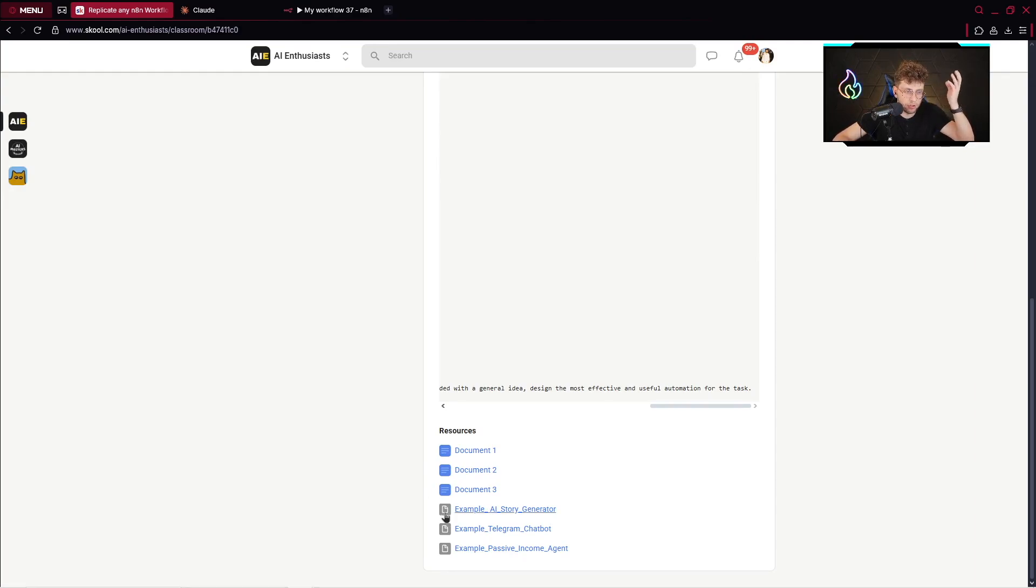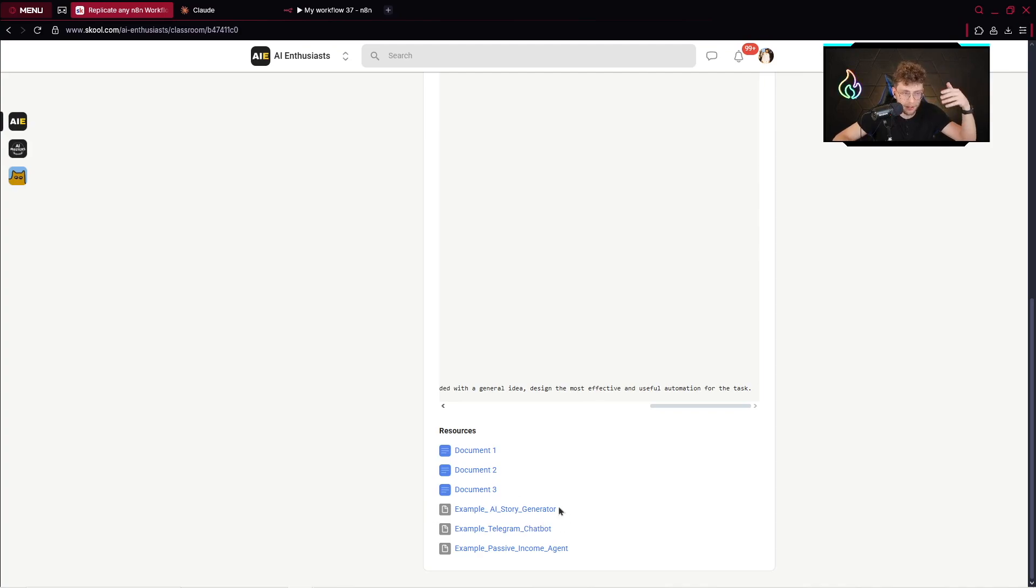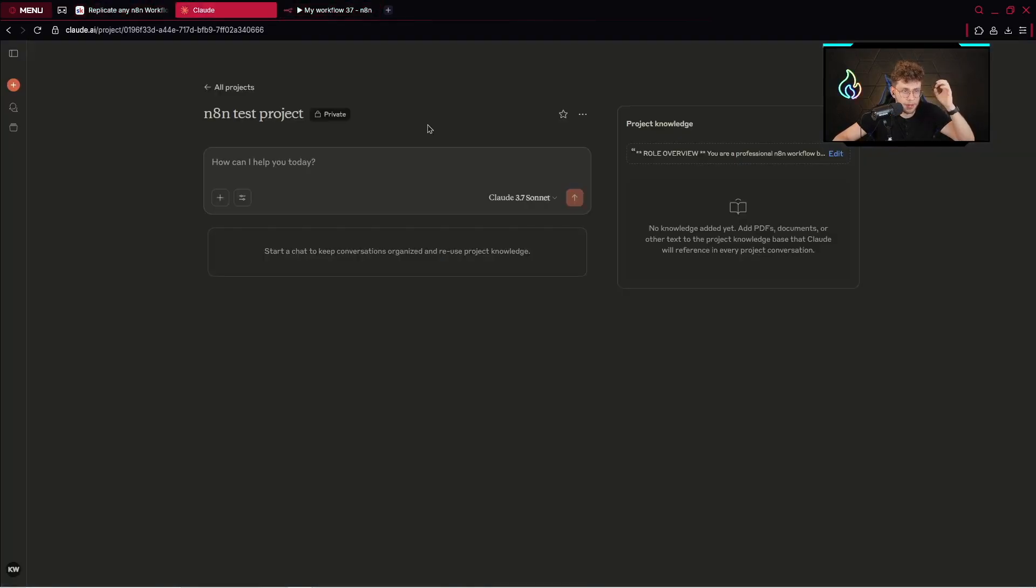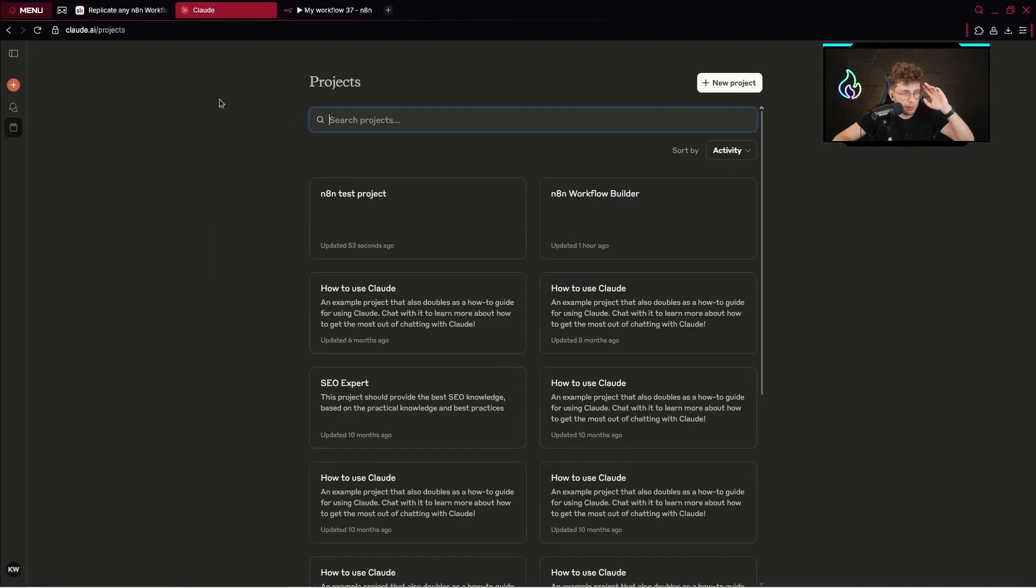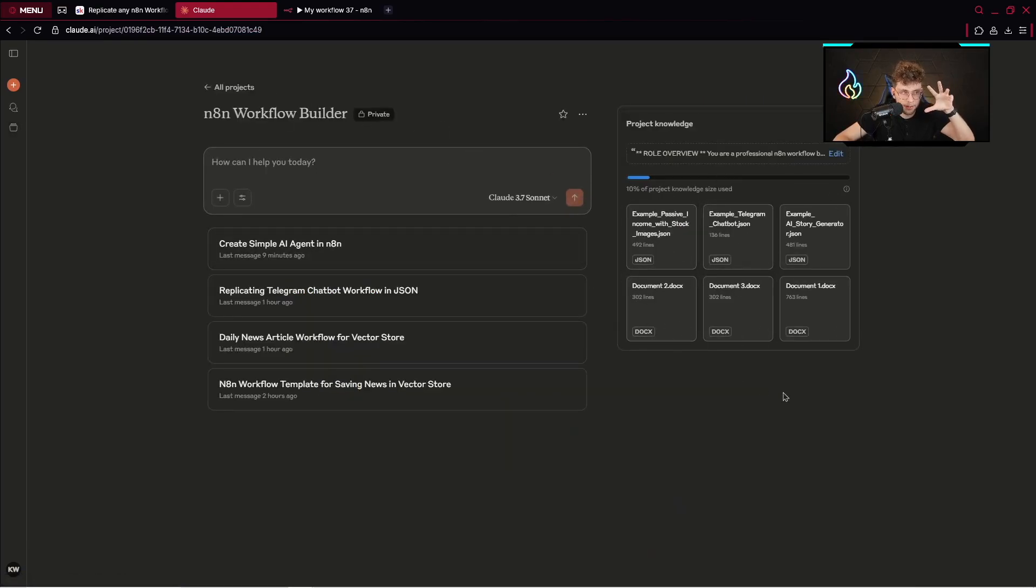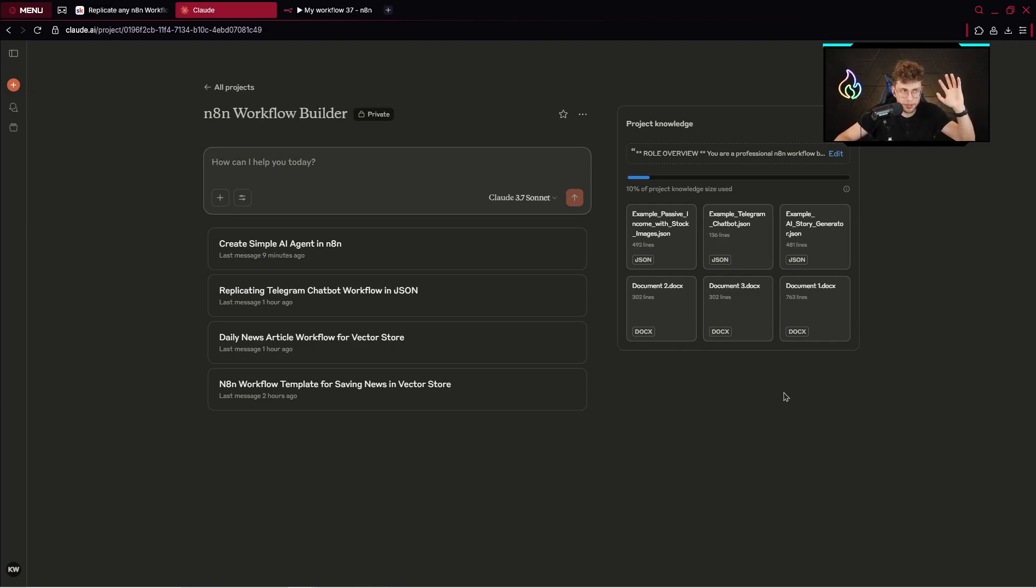What I like to do is add some sample JSON files with specific automations that are already created. For example, I've got a story generator, telegram chatbot. I upload everything inside here. Let me show you other projects. Here we've got N8N workflow builder. I have all of the files right there.